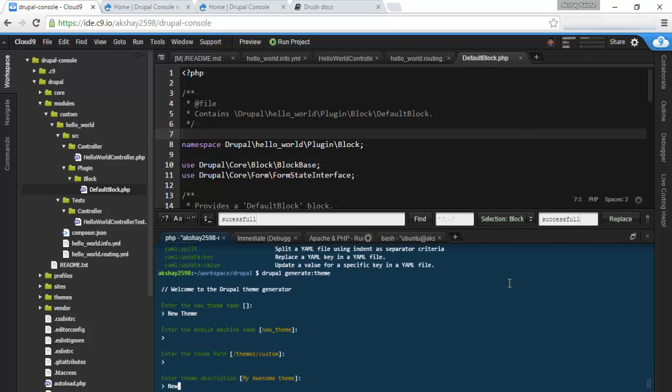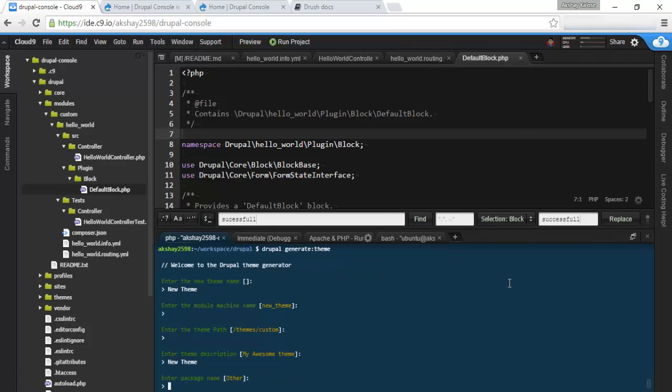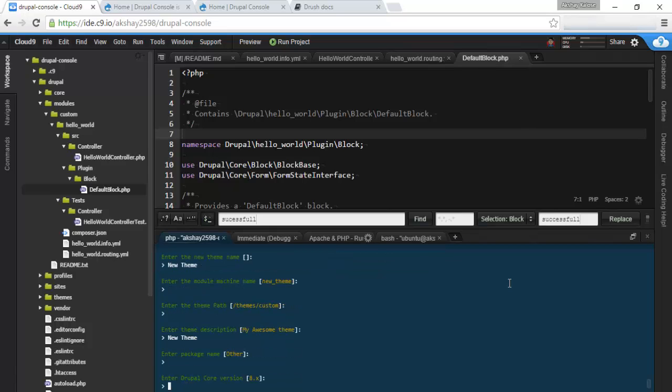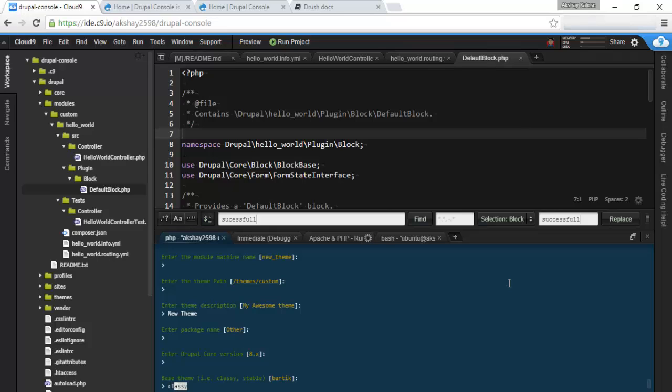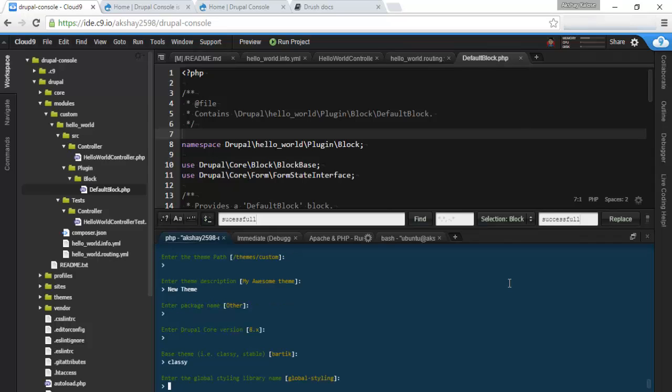Enter a theme description. Let's just say new theme. Other. 8.x. And this will extend the classy theme. And this theme is used by both Bartik and the other theme for the admin panel as well.